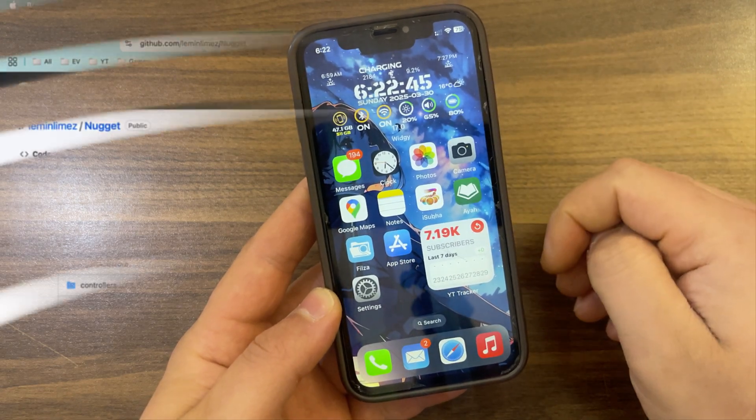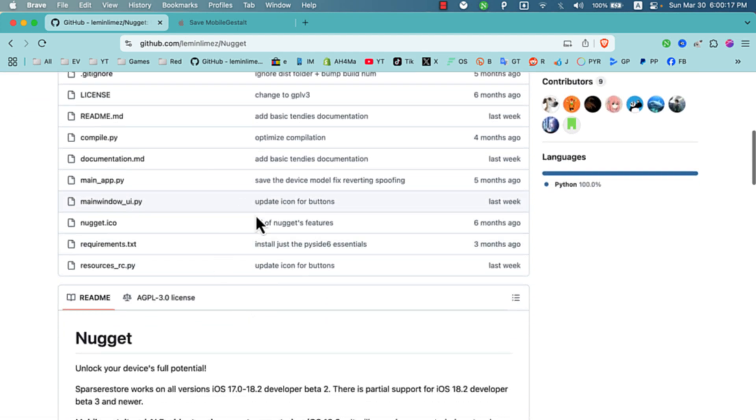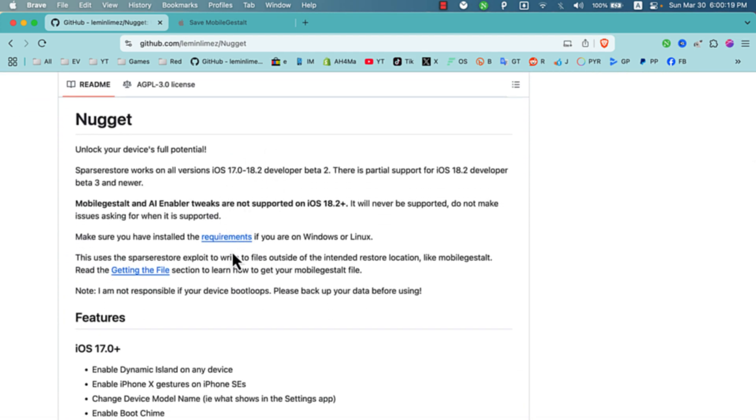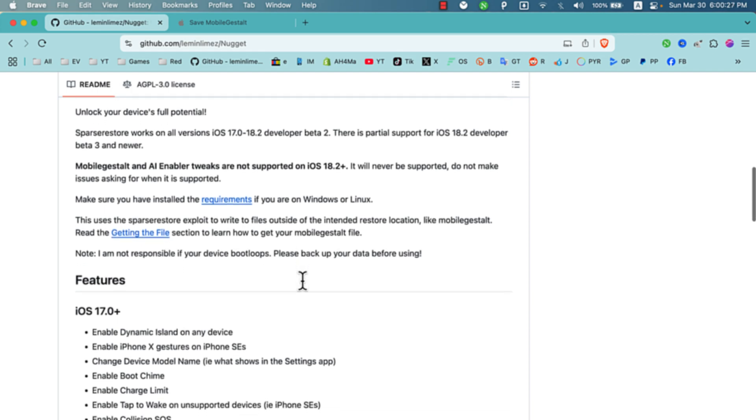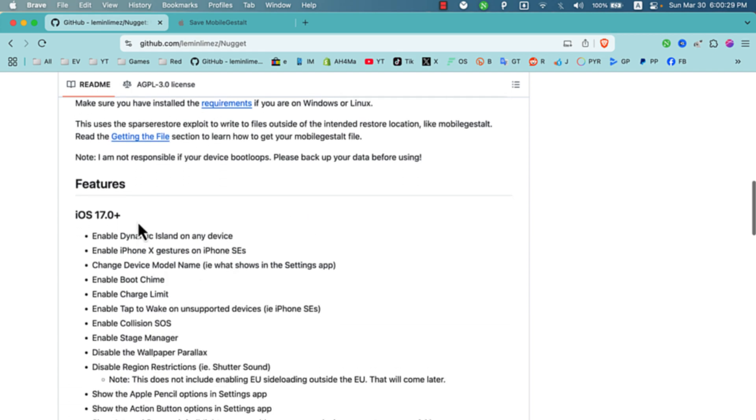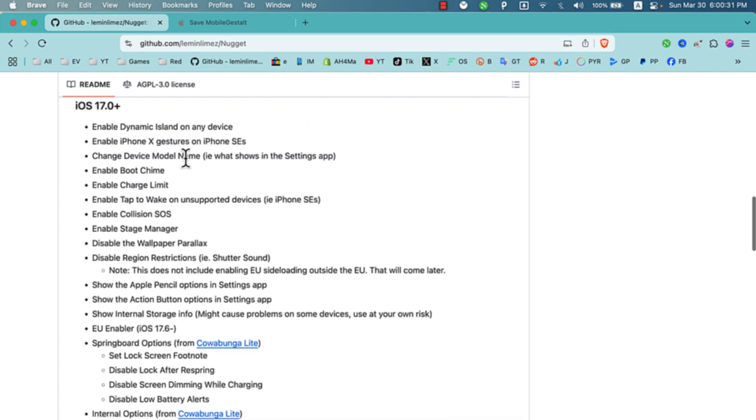So the first thing you will do is go ahead and download Nugget tool. So what is Nugget tool? Nugget is software that uses the latest exploit to modify mobile gestalt, enabling some hidden system features on iOS devices without the need for a jailbreak. It likely works on iOS 16 through iOS 18.